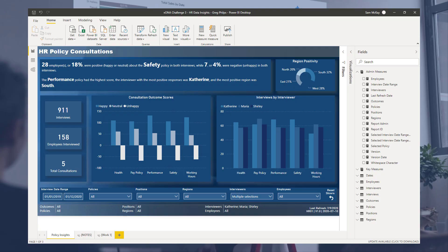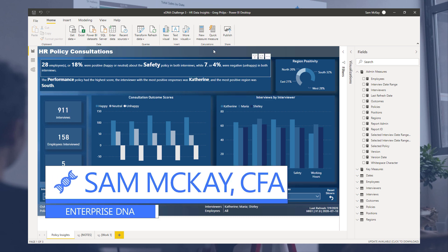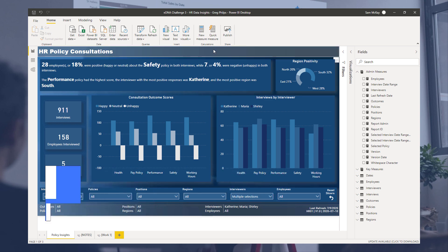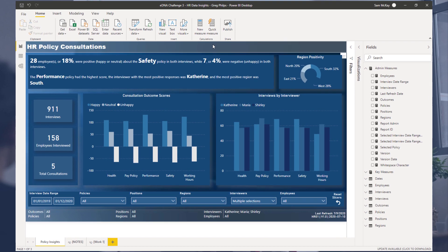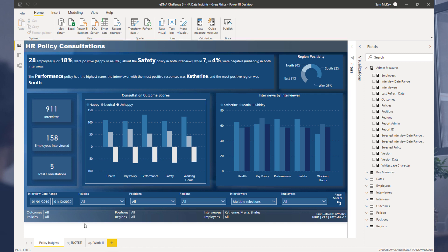Hey everyone, Sam here from Enterprise DNA. Many of you may know that we run the Power BI challenge at Enterprise DNA on a regular cycle, and there are literally just so many good submissions.